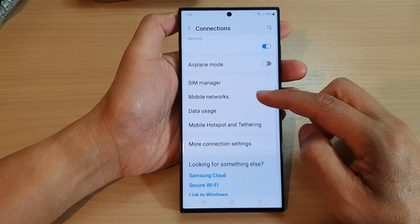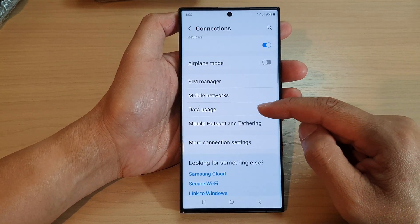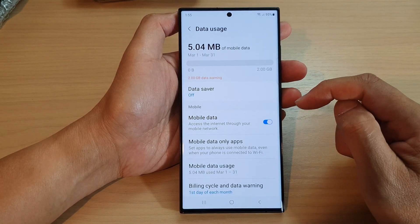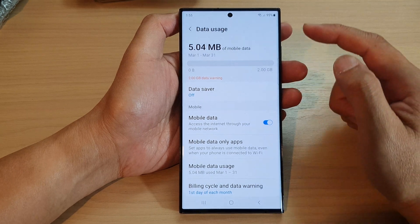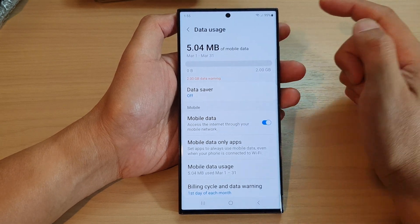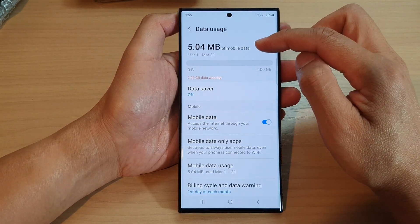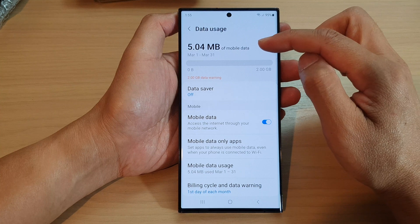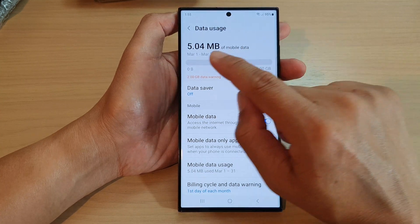Then scroll down and tap on data usage. At the top, it will give you a brief summary of your data usage for the current period.